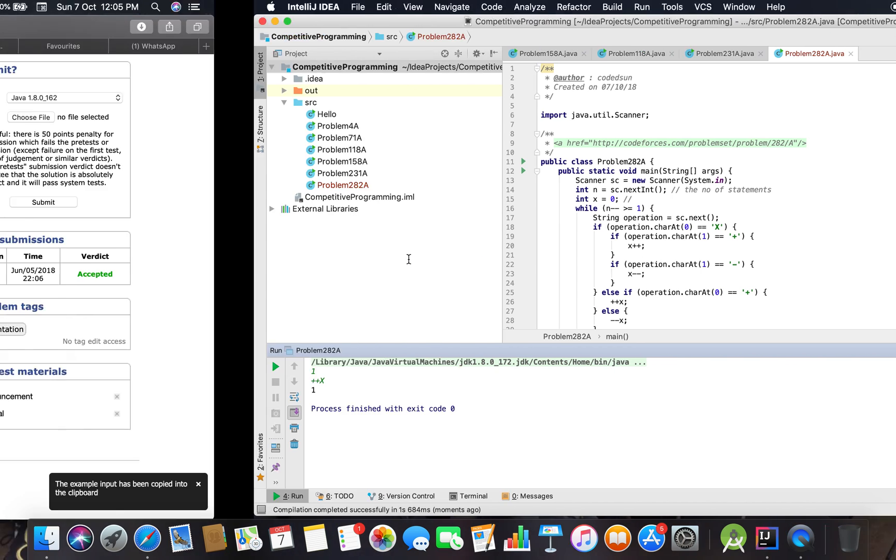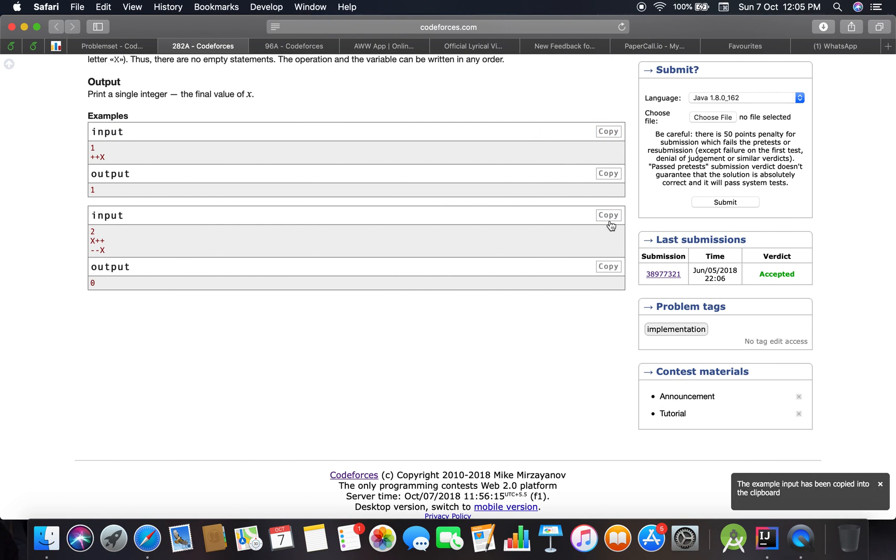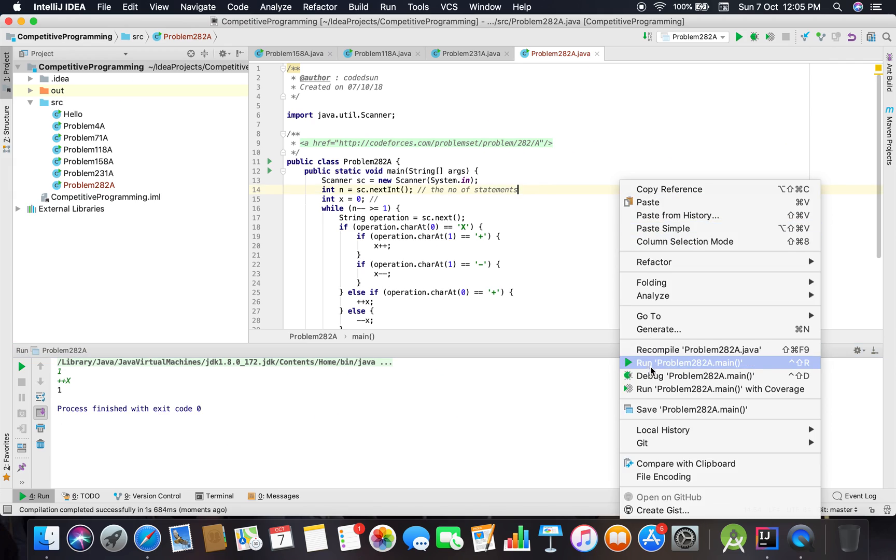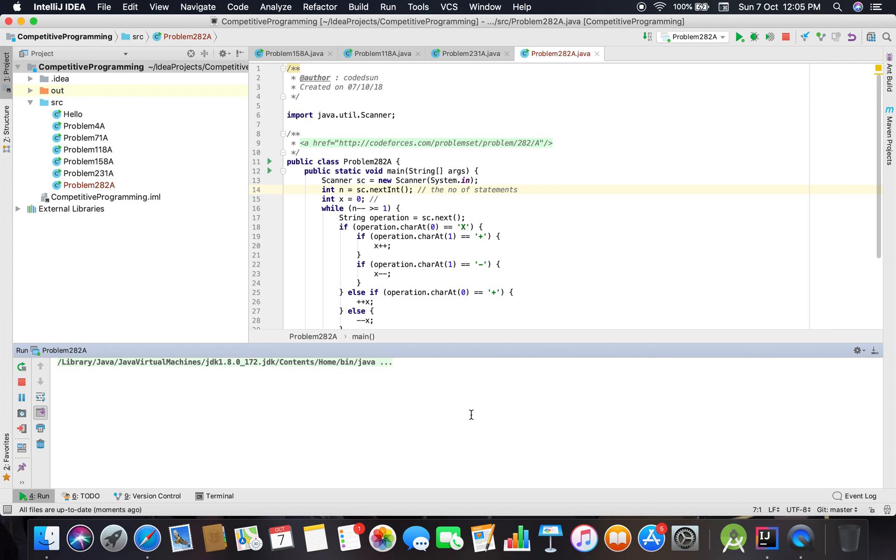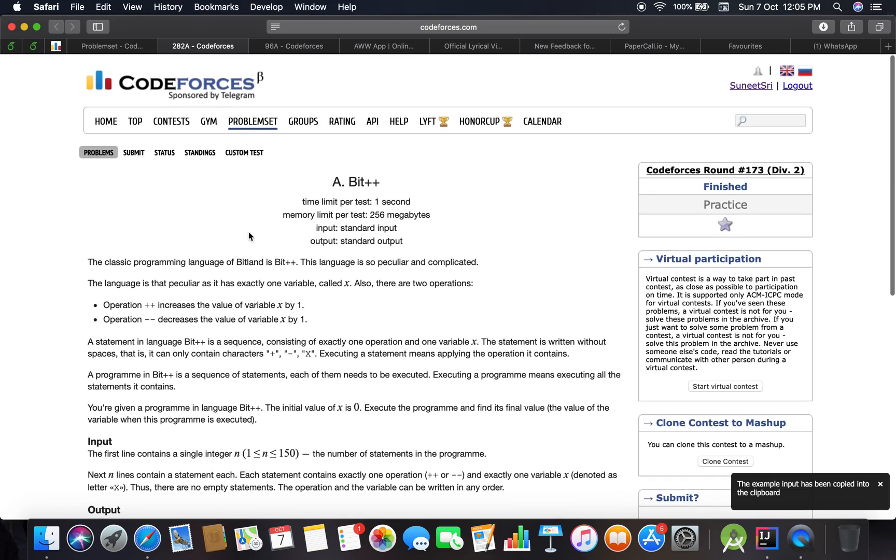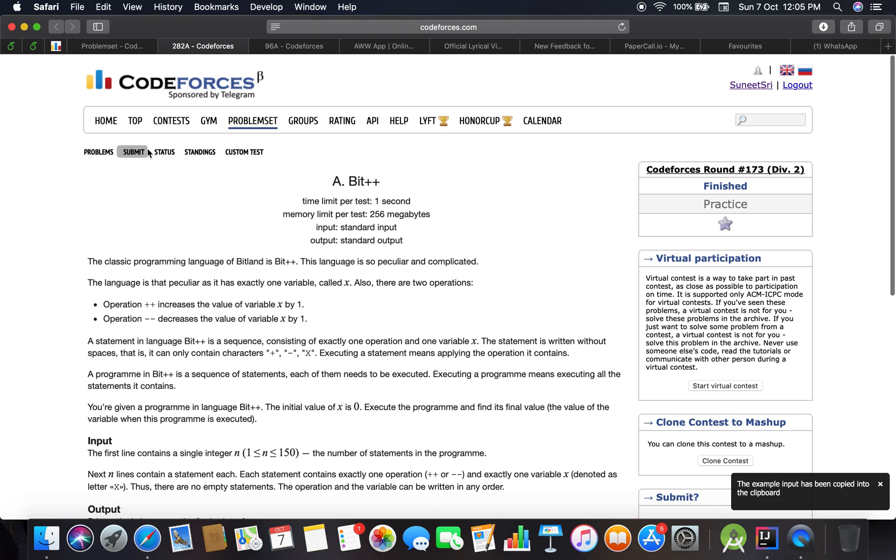So value is 1 here. Let's check it for the second input. Zero. So I think it is working. Let's submit this code.